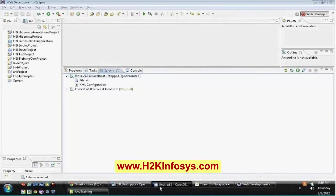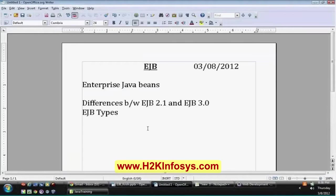Today we will be dealing with EJBs. EJBs won't work with respect to web containers — they need EJB containers, and EJB containers are available only within an application server. That's the reason we need to have at least one of the leading application servers. Currently the open source one is JBox, and we have plenty of other application servers like WebLogic or WebSphere, but currently we will be using JBox application server and working on EJB containers.